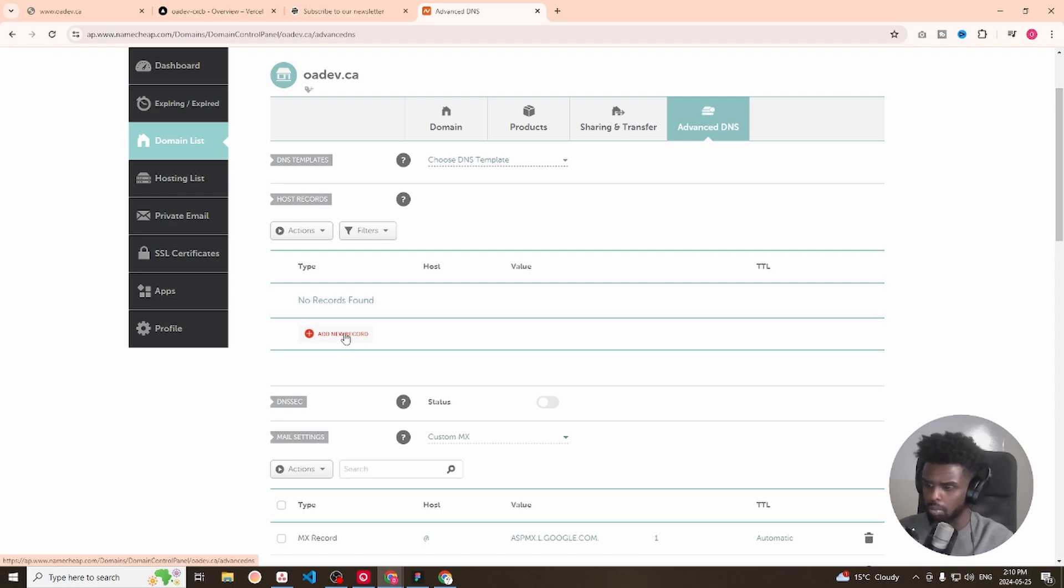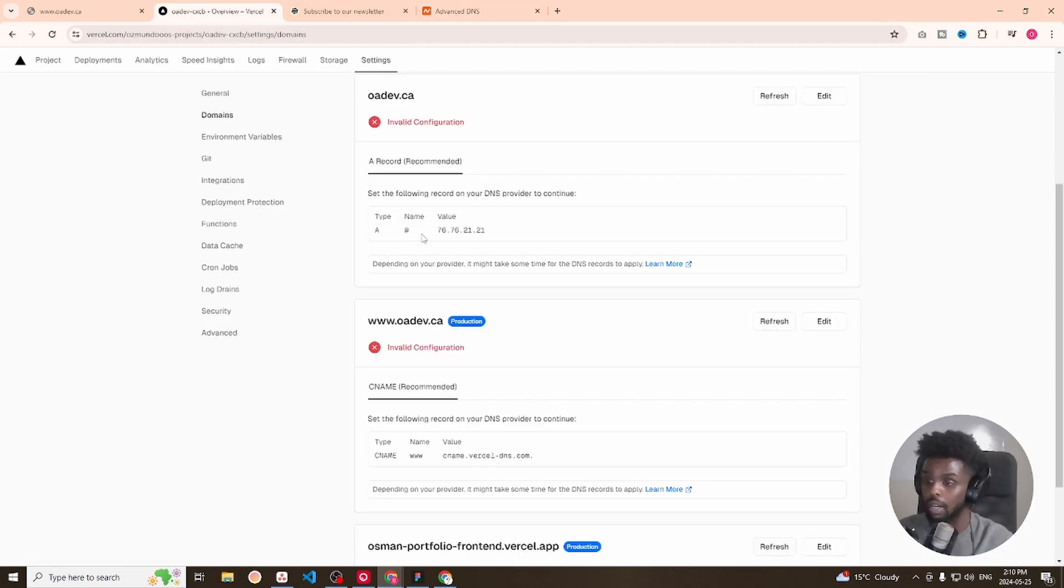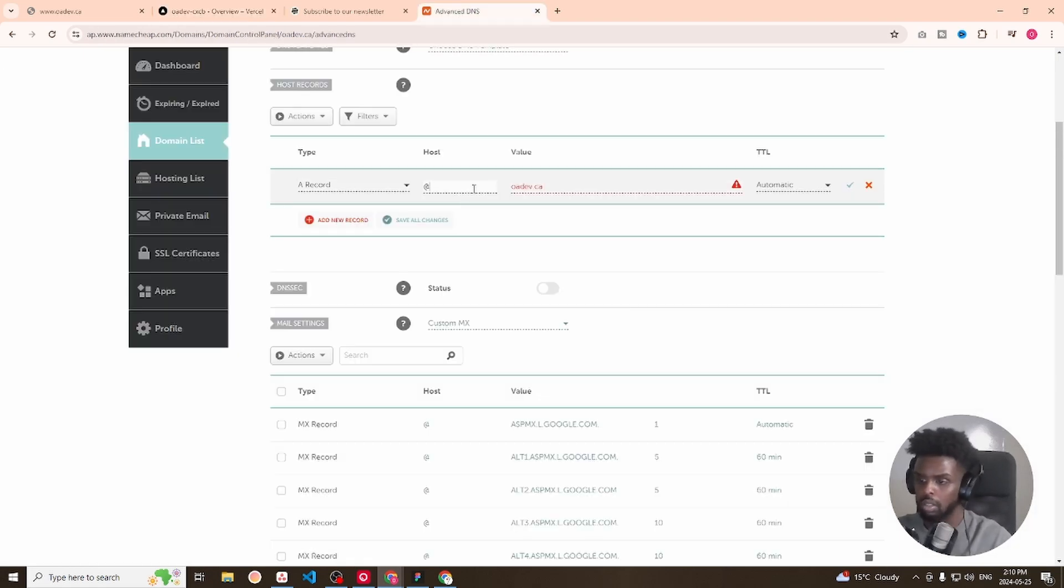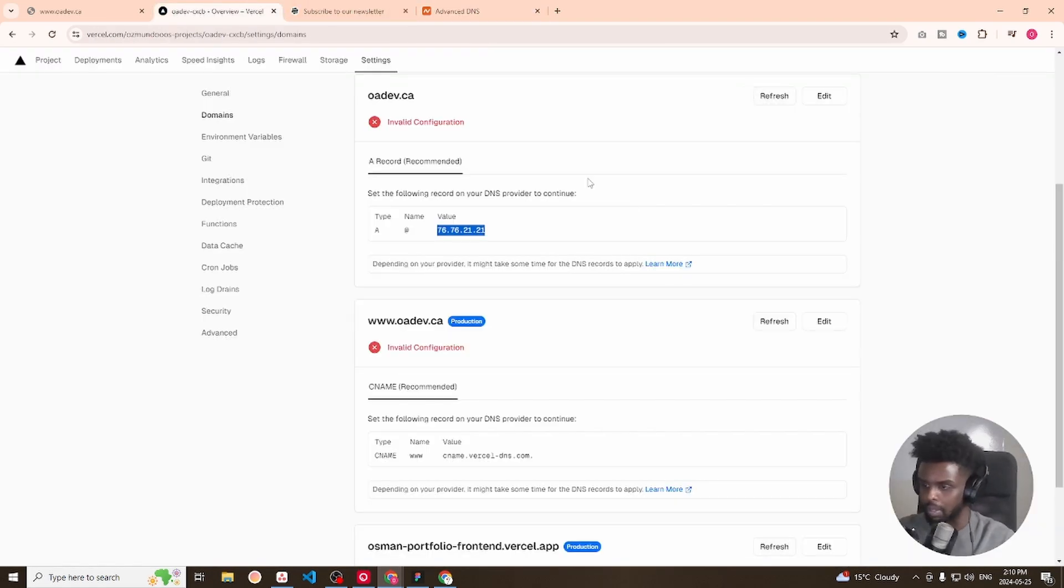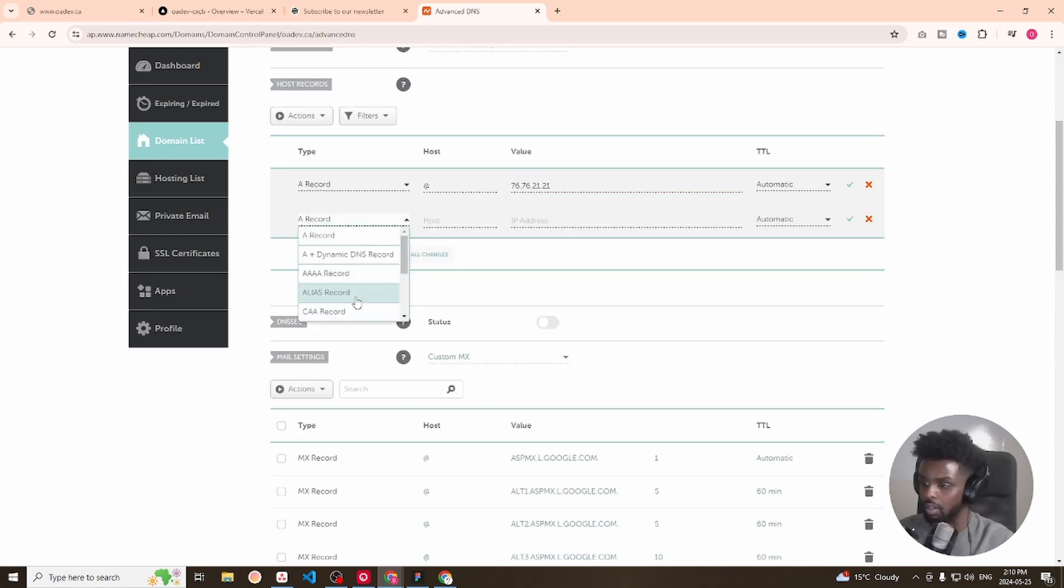And add a new record. The first one is an A record. We go back into here. The name or the host would be the at sign. And I don't think I copied that entirely. Here and add a new record.